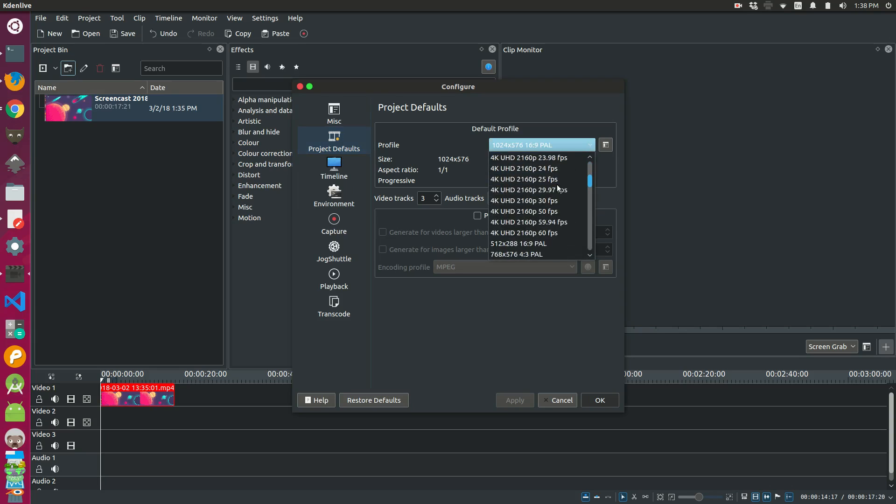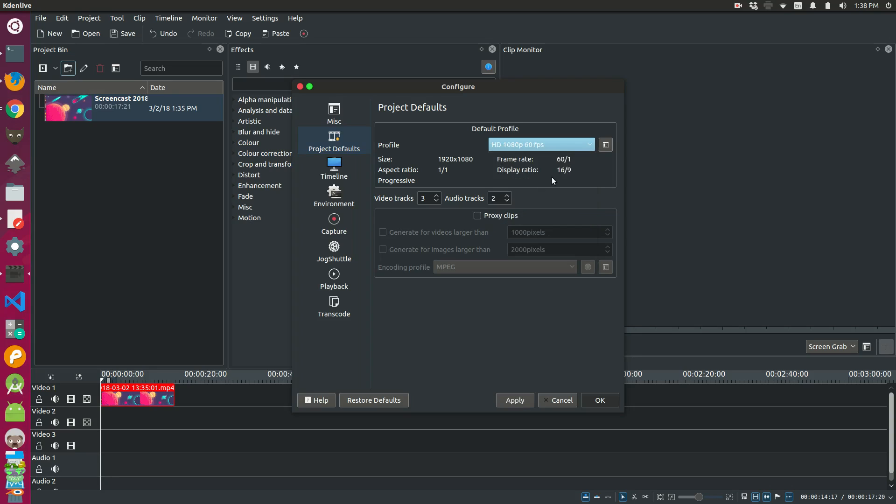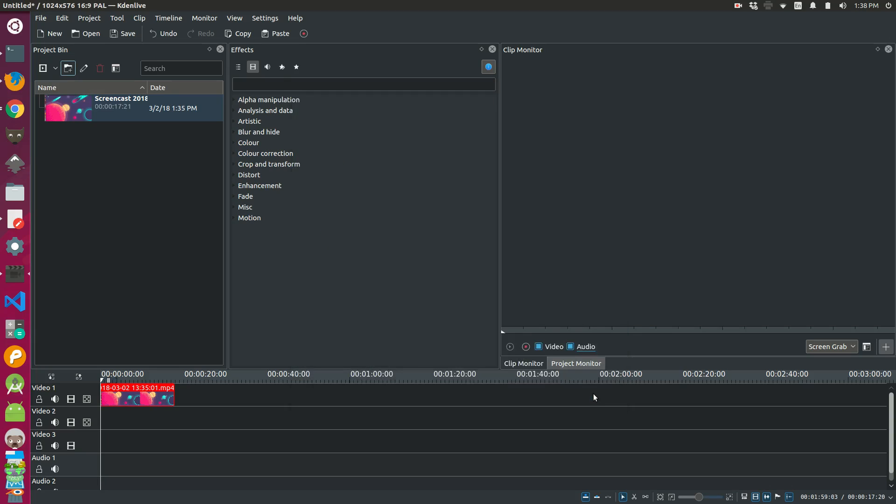If I scroll down and actually just choose to do a HD 1080p, 60 frames per second profile, and then I apply and I say okay, it should render a little better.